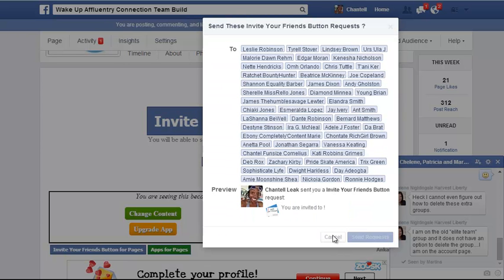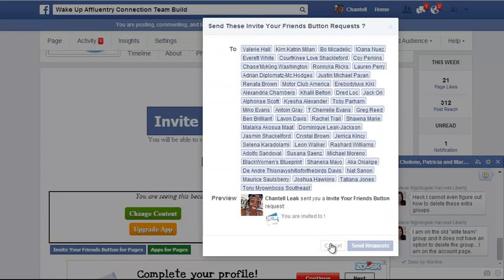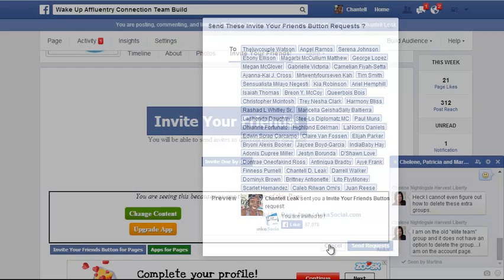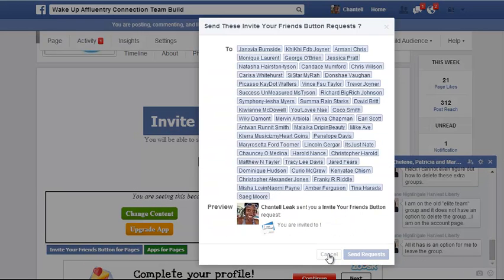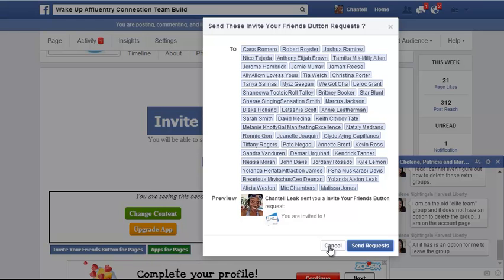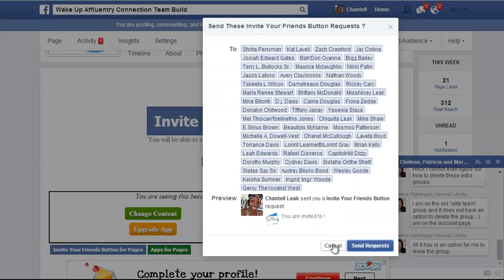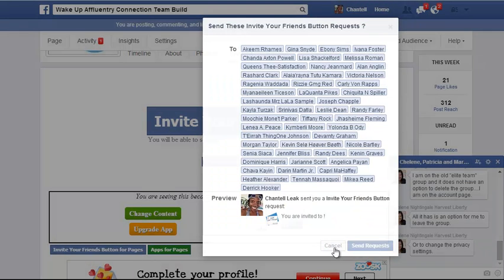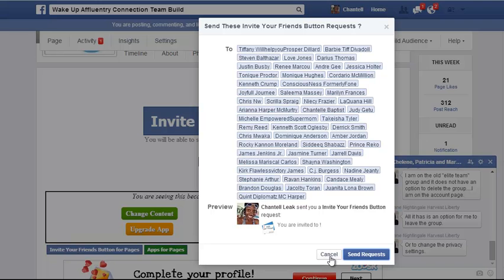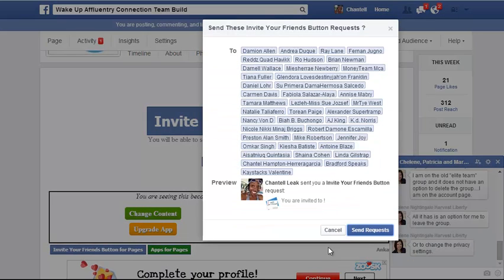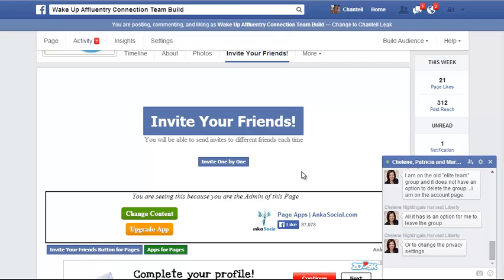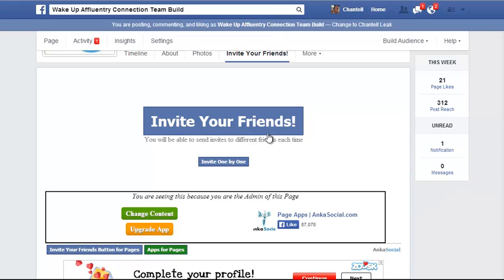I should be coming to the end very soon. You guys can see I have a lot of friends — I'm pretty sure you guys out there have many more than I do. You just go through and send requests until you're done. Okay, I'm getting to the end now — there we go, that was the last page. As you see, the text box goes away, and that's it. Once that text box goes away, you have invited all of your friends. You're good to go.